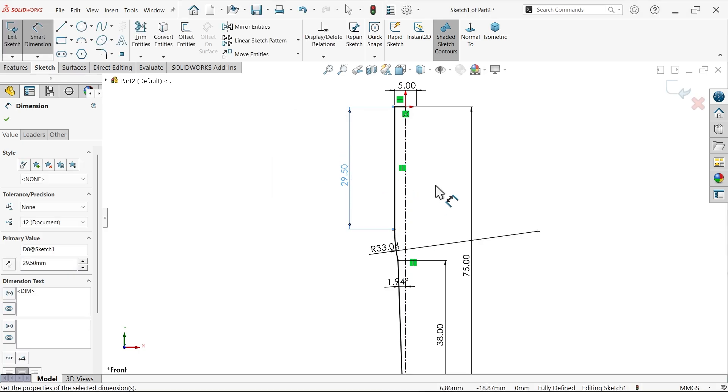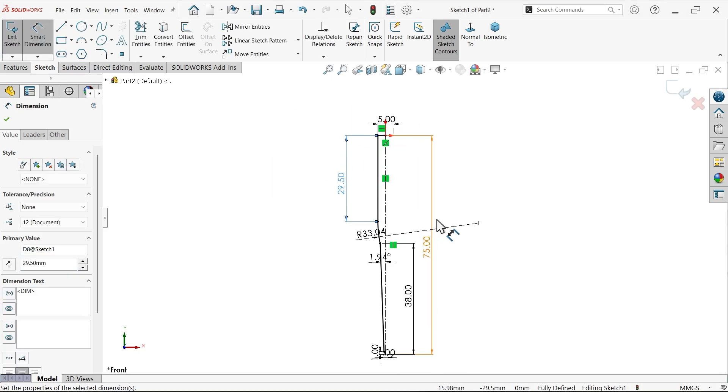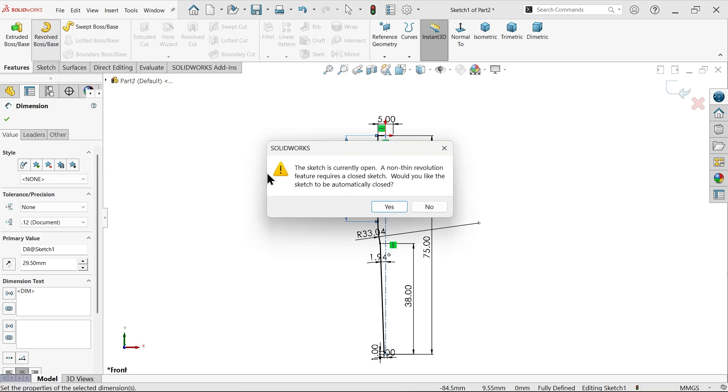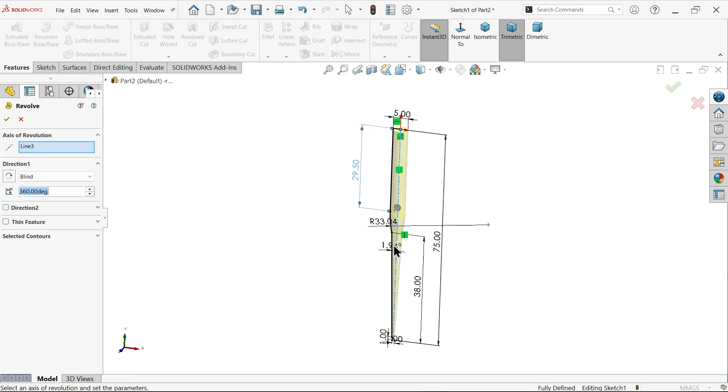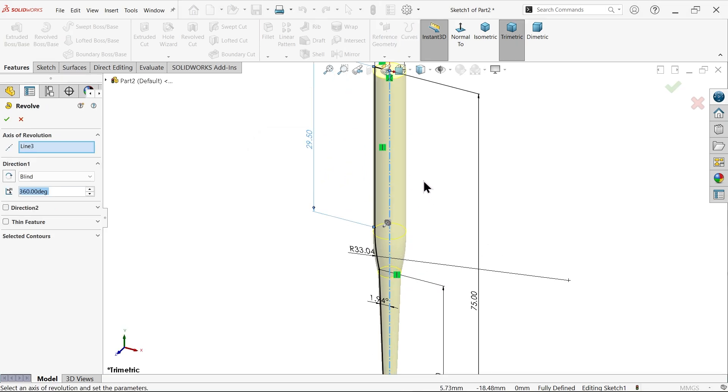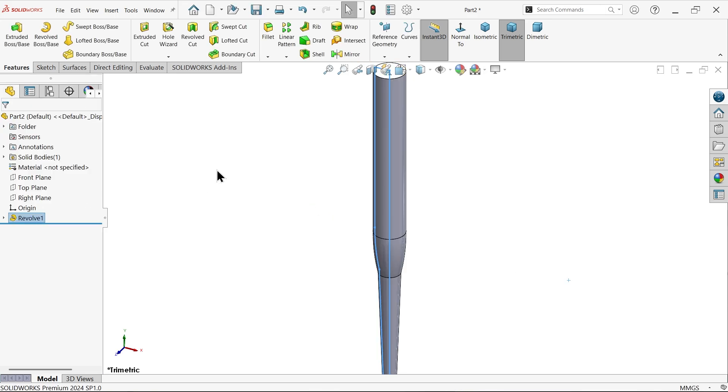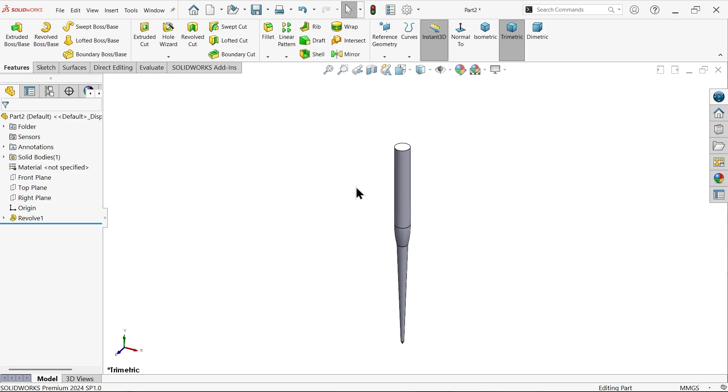Now look, it is a fully defined sketch. Just go to features and activate revolve boss base feature. Due to this construction line, this geometry is open profile so system asks would you like the sketch to be automatically closed. Say yes. By default system detects this centerline as axis of revolution. Keep direction blind and angle I want complete 360 body so keep angle 360 degree. Say okay, look.